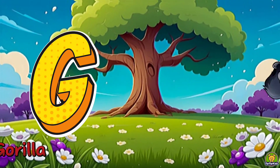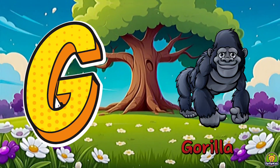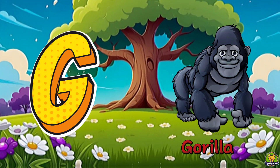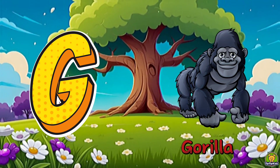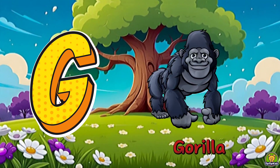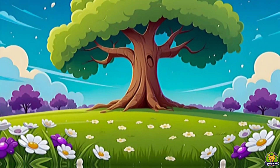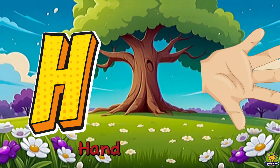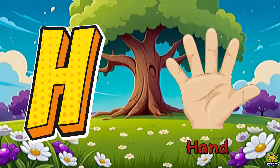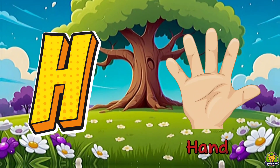G is for gorilla, g-g-g-gorilla, g-gorilla. H is for hen, h-h-hen.